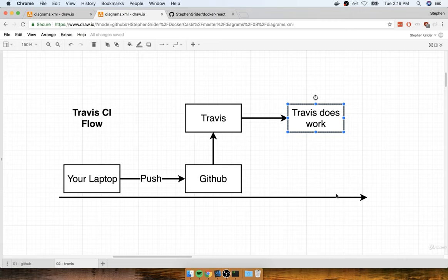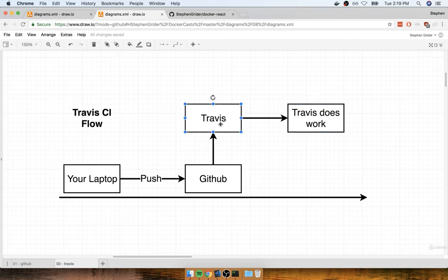Travis CI will then automatically pull down all of the code inside of our GitHub repository and give us the ability to do some work. Really, the sky is the limit with Travis — we can test code, deploy it, or really anything we can imagine. Traditionally, people use Travis for either testing their code base or for deployment. For us, we're going to use it for both: first test our code, and once the tests pass successfully, we'll automatically have Travis deploy our application over to AWS.